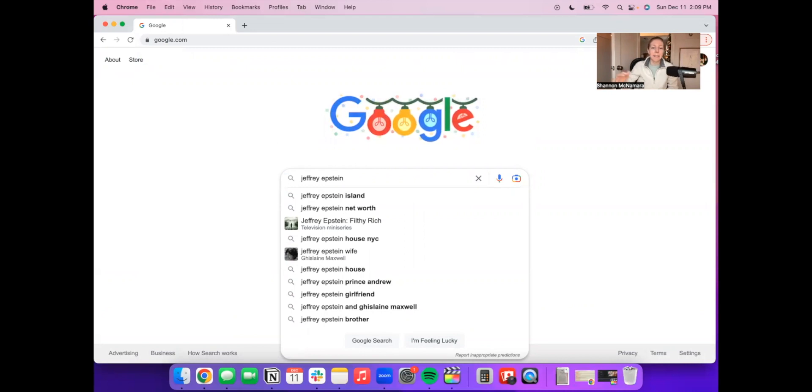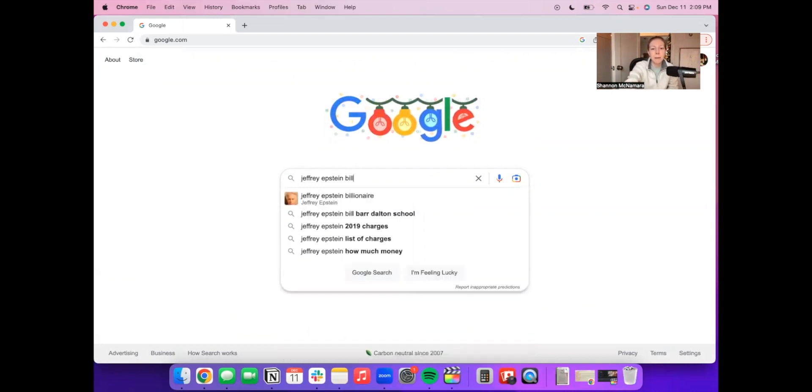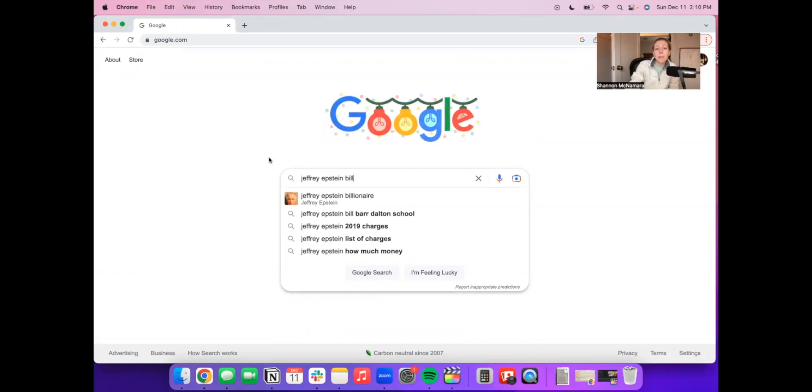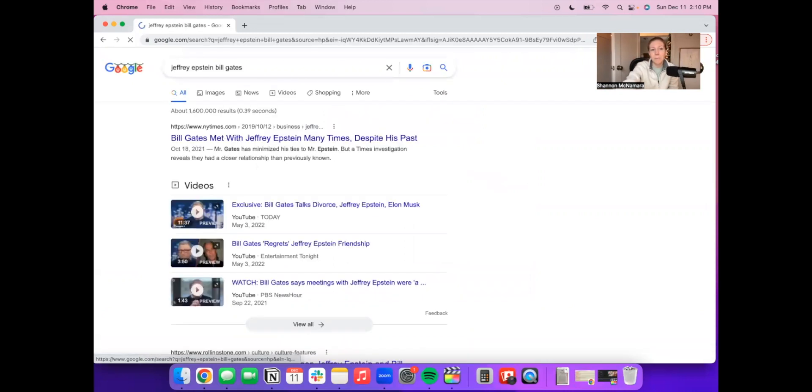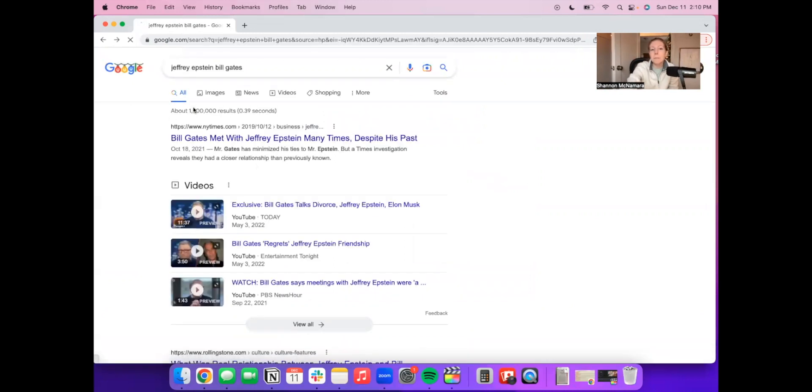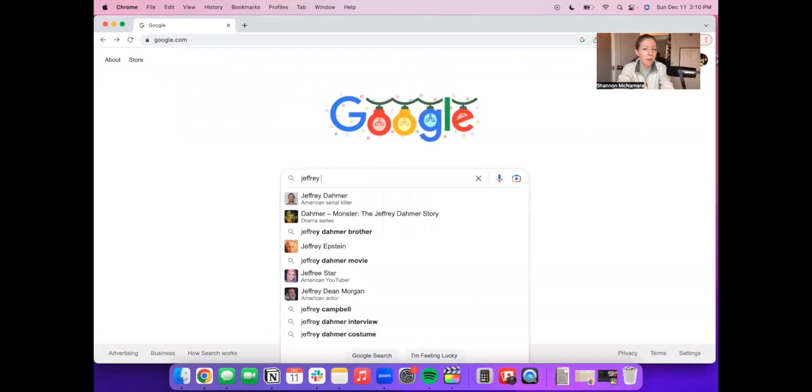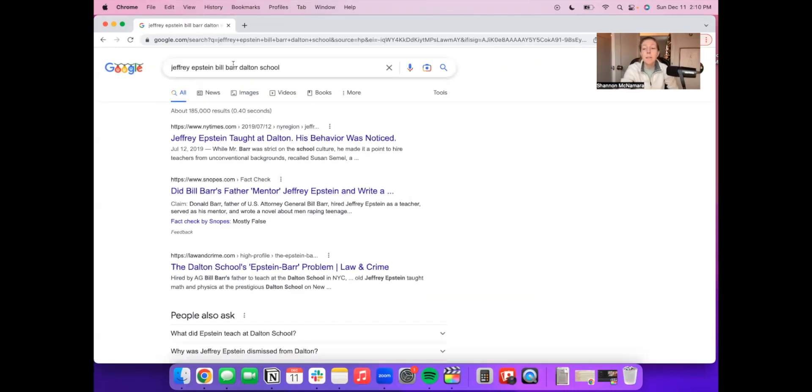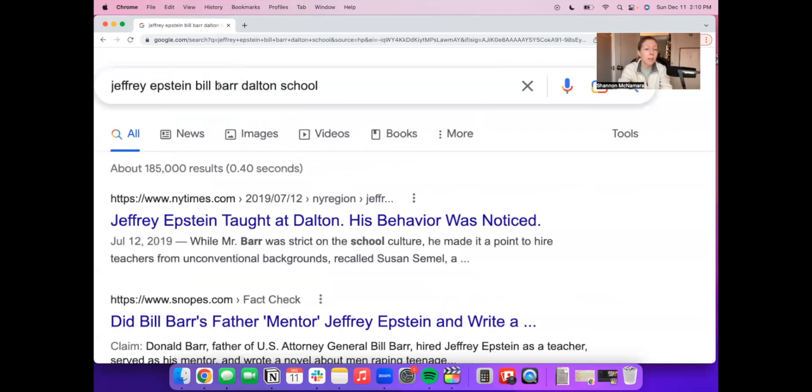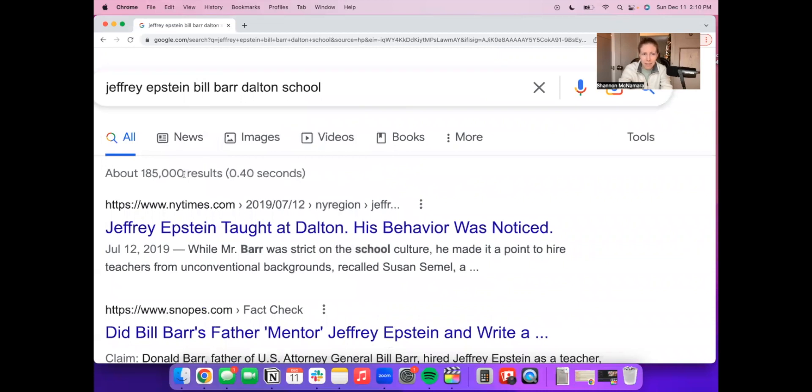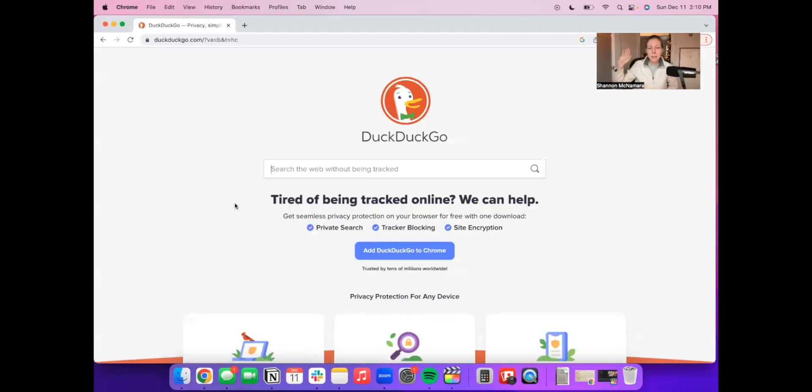Someone else who has been associated with Jeffrey Epstein in the news, but if you type in his name it's not going to come up, is Bill freaking Gates. What comes up is the Bill Barr Dalton School that Jeffrey Epstein worked at. Look at that—1.6 million results and it's not coming up in the autocomplete. This term that they do suggest for us though, Bill Barr Dalton School, 185,000. What the hell?